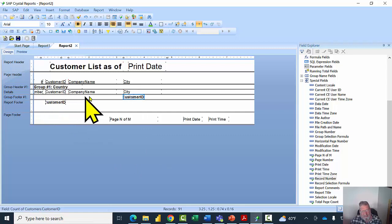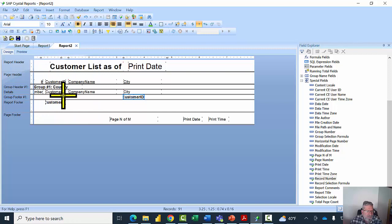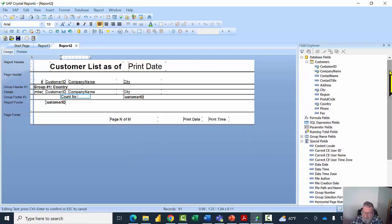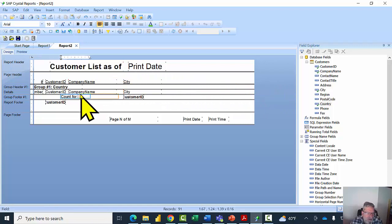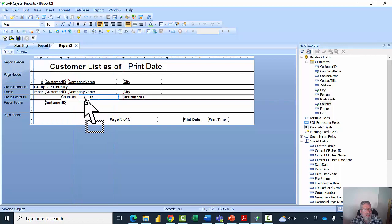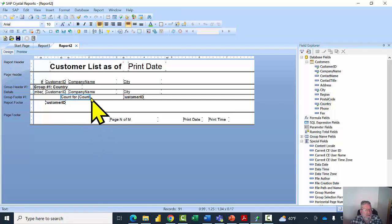I want it to say 'Count for' followed by the country name. I'll use Insert Text Object and place it in the group footer. I'll type 'Count for' and then drag the Country field from the Field Explorer right into the text object — combining the static text and the field into one. I'll resize it with the sizing handle.